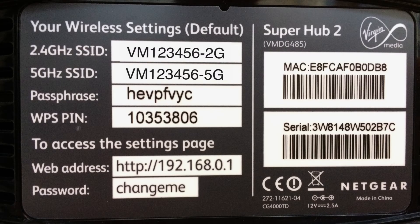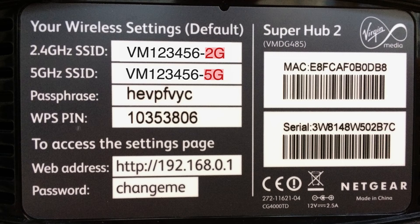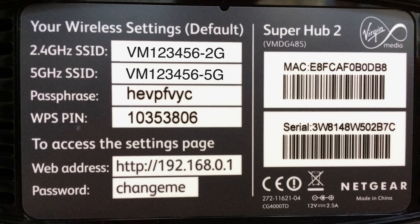But if you have a Super Hub, it may have two network names. If it does, these end with either 2G or 5G, depending on whether it's a 2.4GHz or 5GHz network. We recommend you connect to both of them.